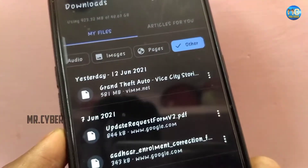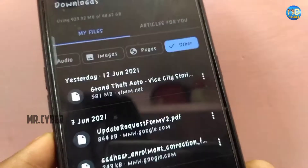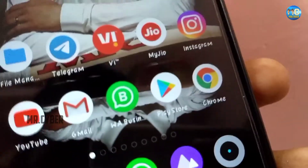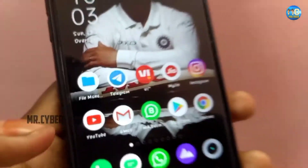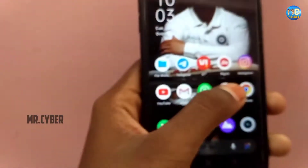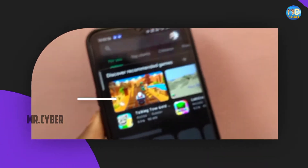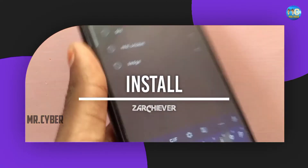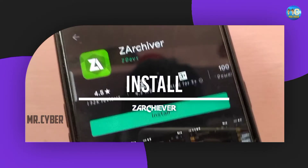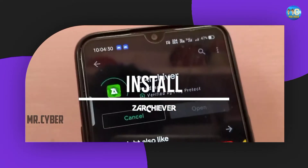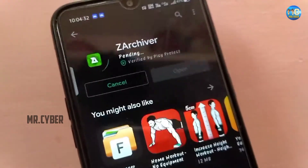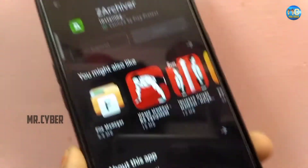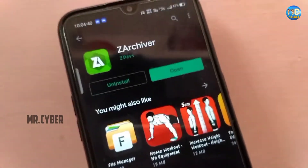Now we are going to download the game and check the steps. We can install the ZArchiver application. We will go to the Play Store and type ZArchiver, search for the ZArchiver application, and install it. We will open the application.